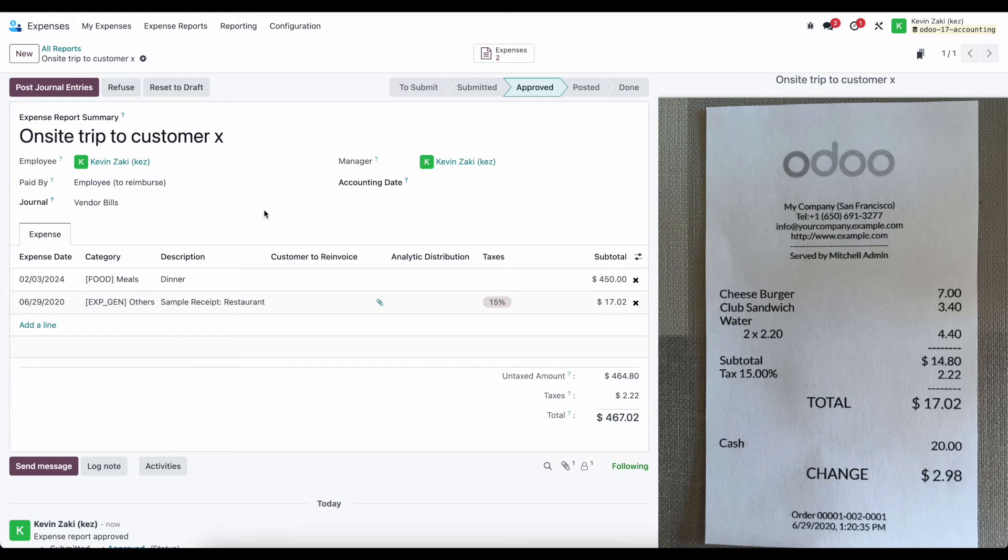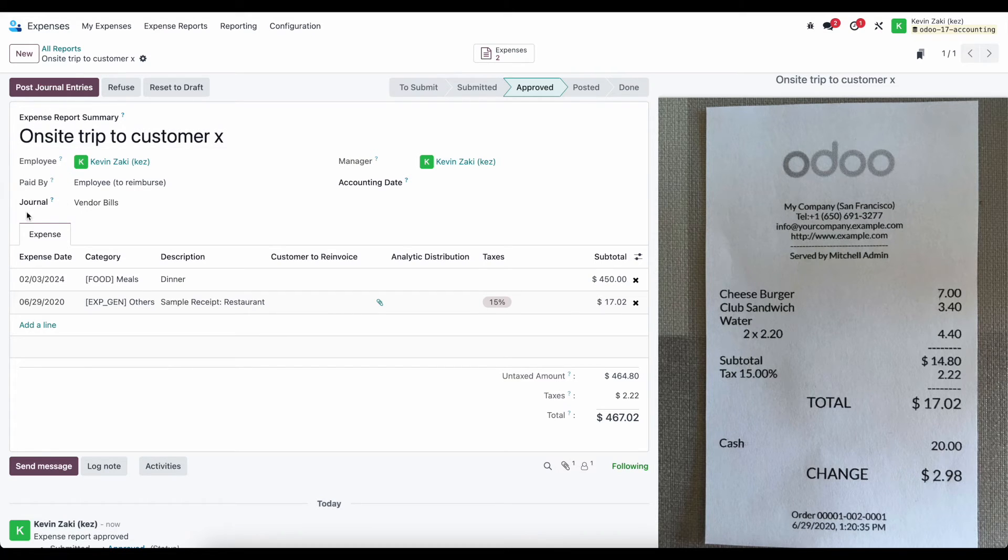Now, once they're approved, we need to post these journal entries. Here I have my default journal selected, which is vendor bills. You can have a separate journal for expenses if you'd like.